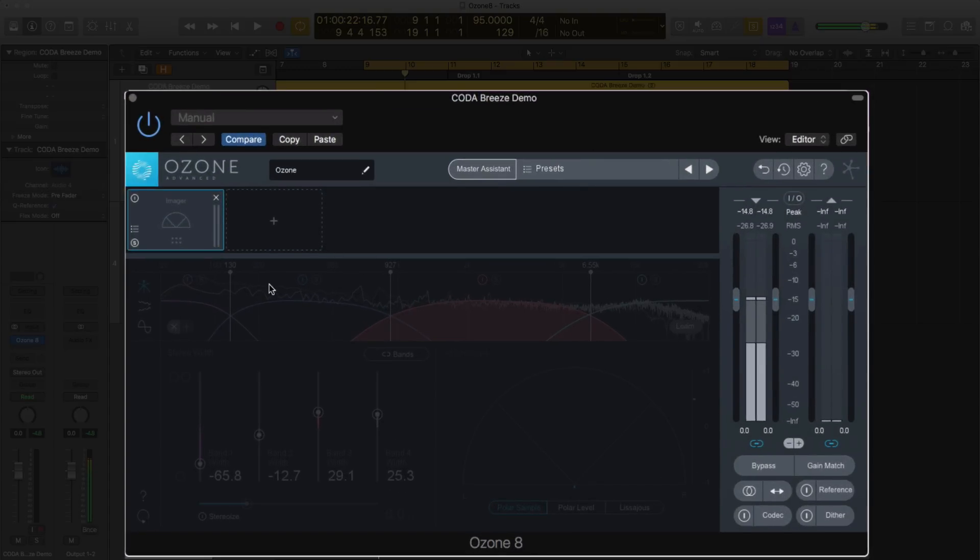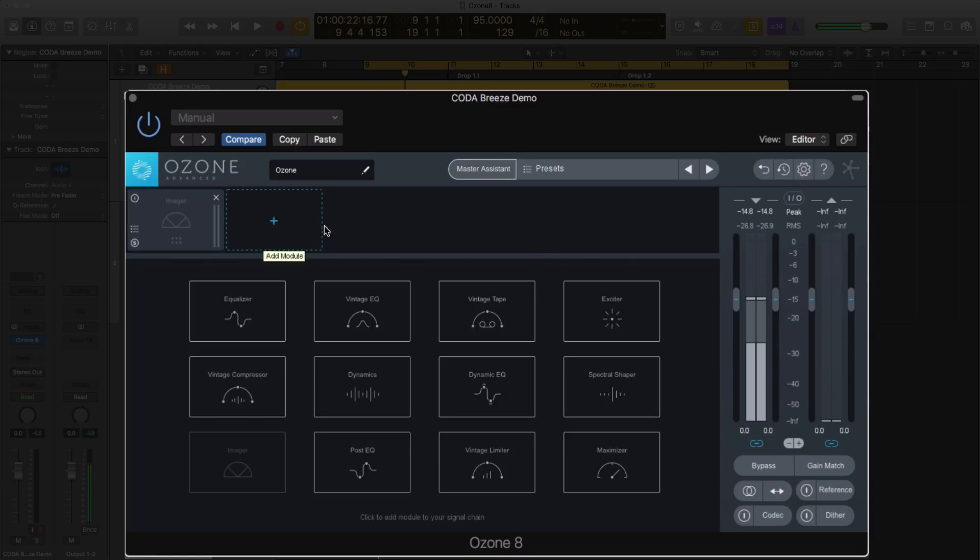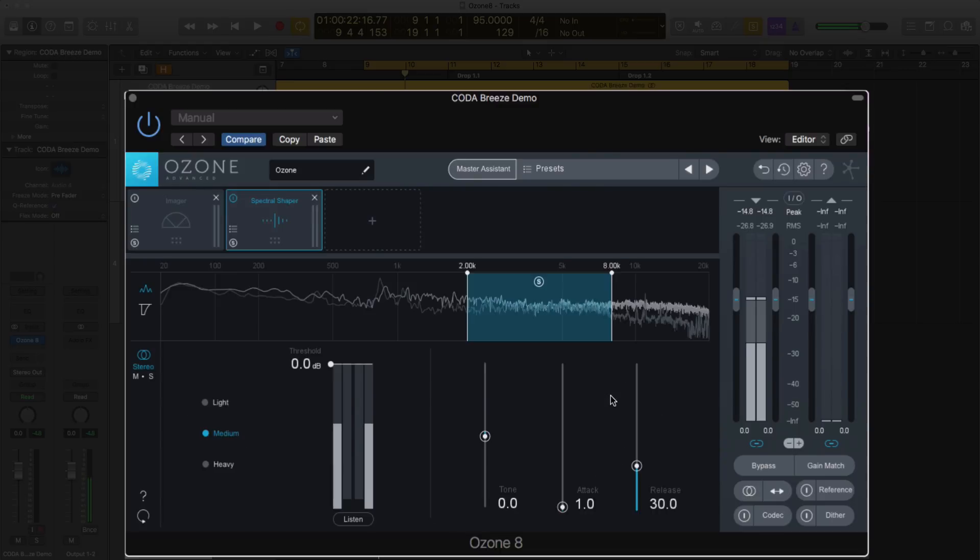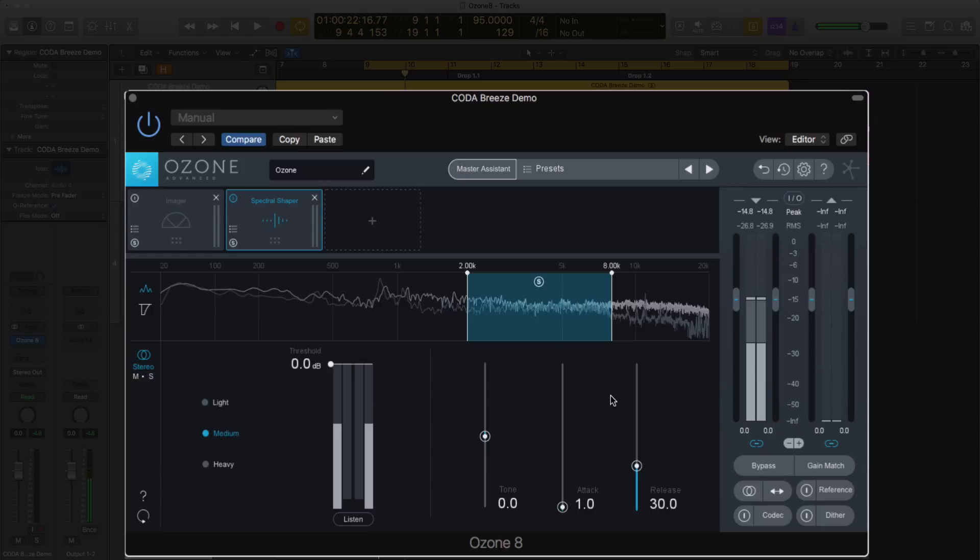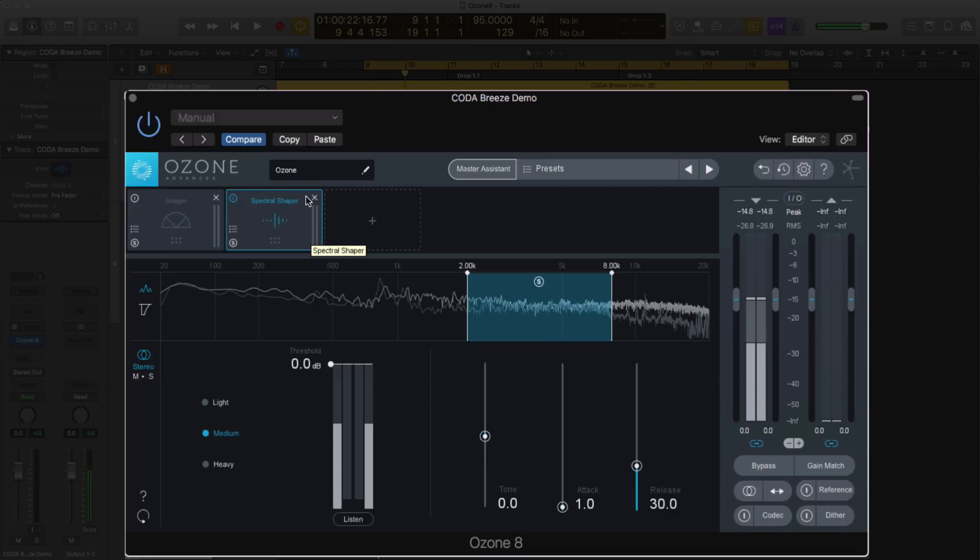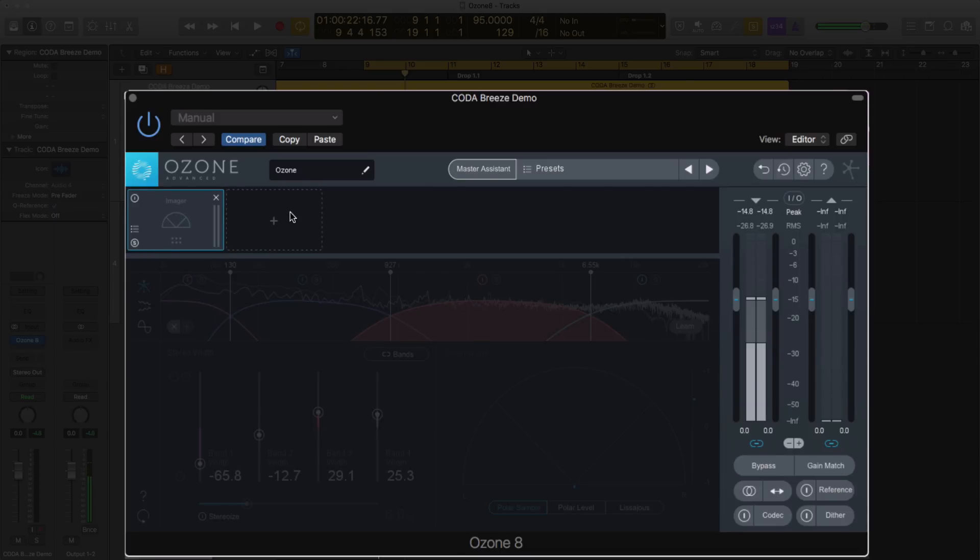Now, the first thing you'll notice is the interface is a little bit different. If you click on the plus to look at the different modules, you'll notice there's a new module - the Spectral Shaper. What this does is it uses a really high-resolution spectral imager to attenuate problematic frequencies, as the manual describes it. It's not compression, not multi-band compression, not dynamic EQ. It's a little bit different. We're going to use it in this video to maybe tame a sub or tame a hi-hat, depending on my mix.